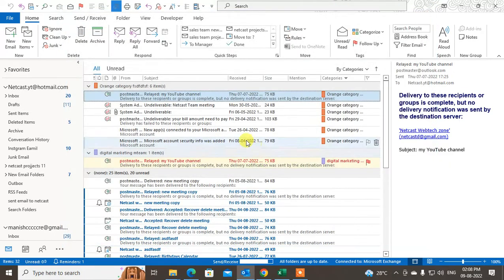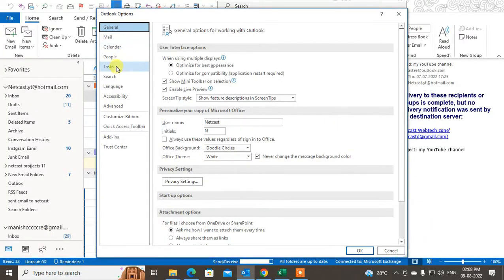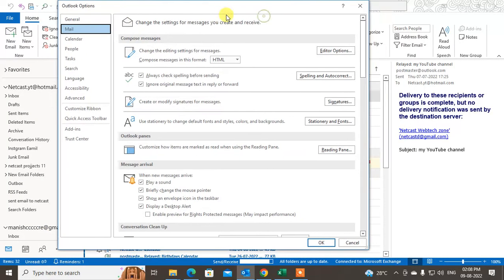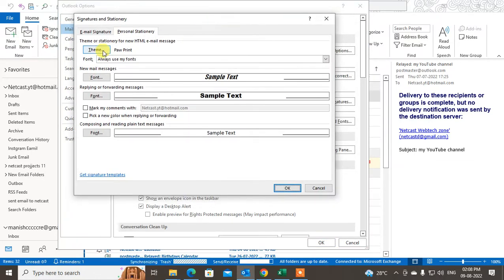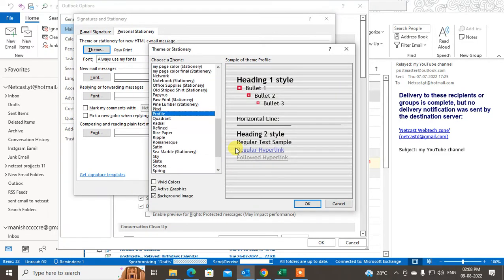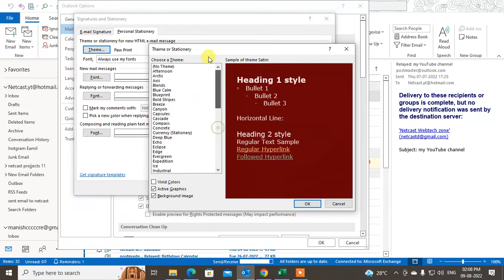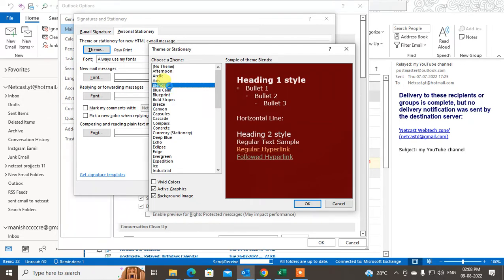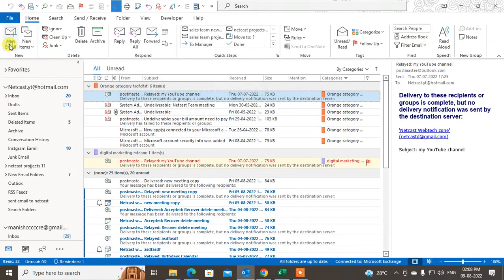If I go to File and then Options, under Mail you are able to see 'Use stationery and change default font style and colors.' Click on it and in the theme section you can click and select your themes. If you click on Settings you can see these theme options — there are lots of themes you can use. If you select a theme and click OK, that will be your default theme.